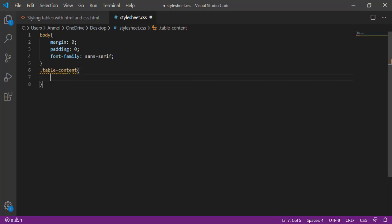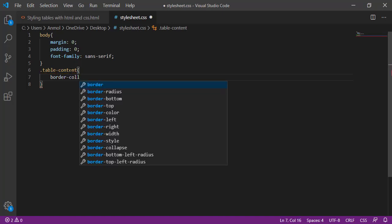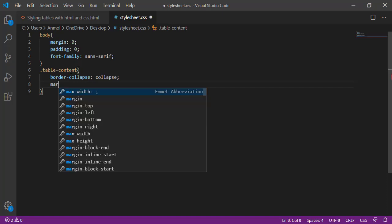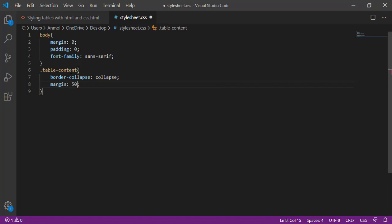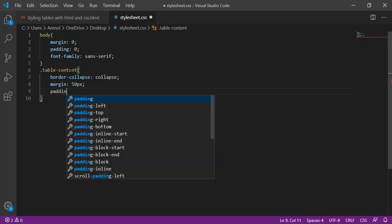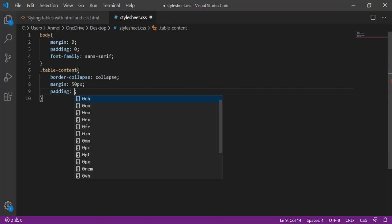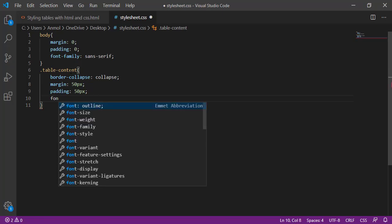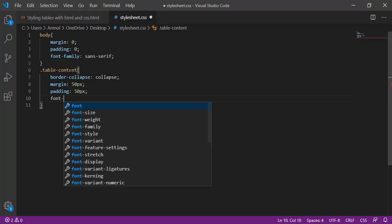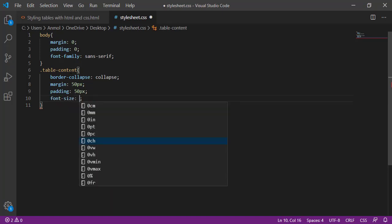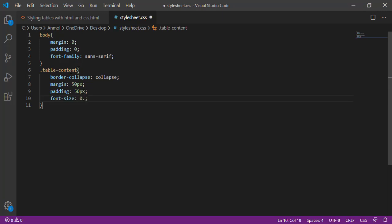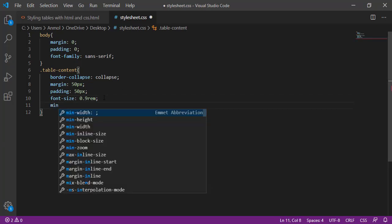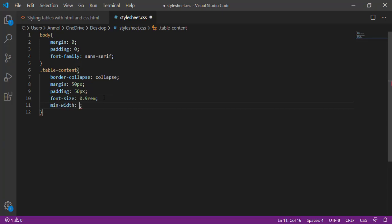Now calling the class table content. In the table content I am giving the border collapse collapse property, then giving the margin 50 pixel overall from 4 sided, and also giving the padding 50 pixels. Then giving the font size 0.9em, minimum width 400 pixel.